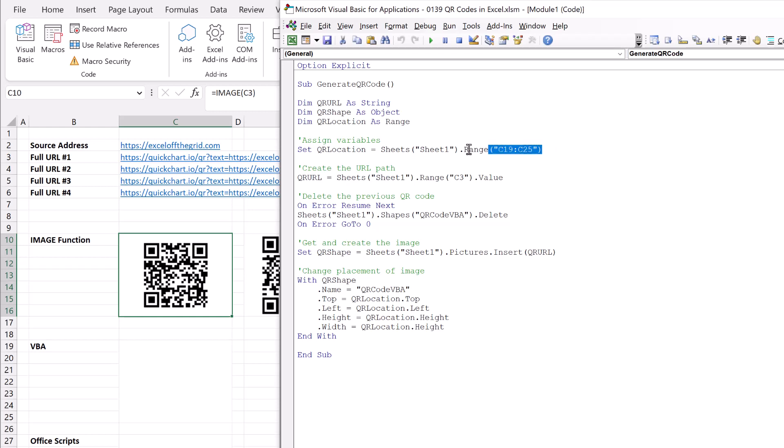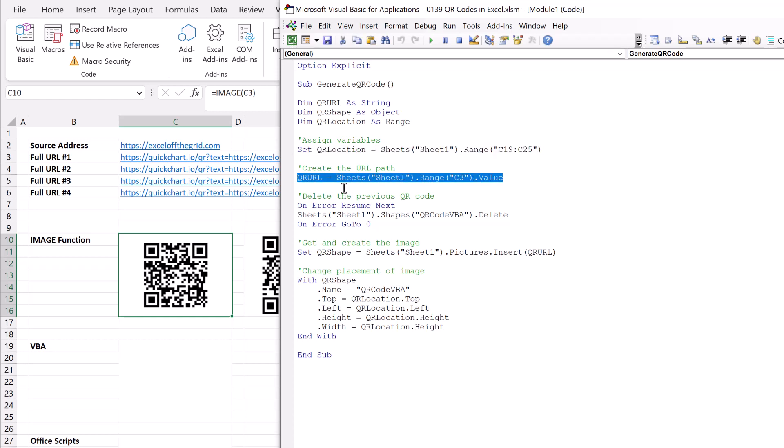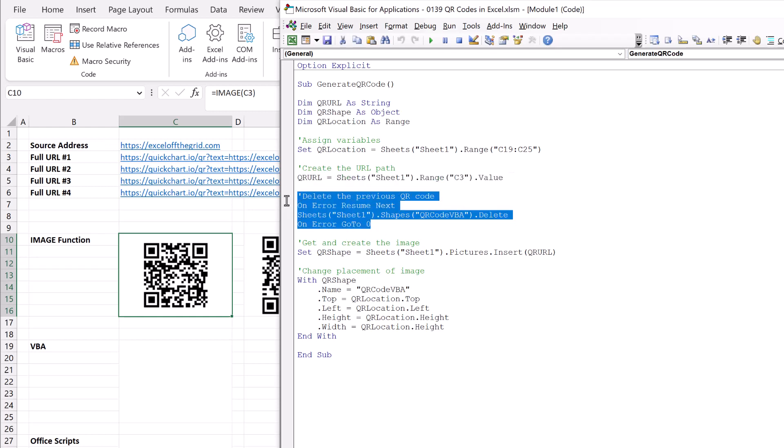So we start by declaring where our QR code will be placed, then we pick up cell C3. So this is the URL that we'll use to generate our image. Next, if we have a QR code that we've already generated that's been called QR code VBA, we're just going to delete that image so that we only have one QR code on this page.